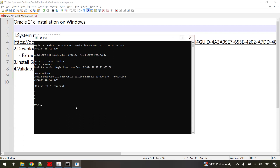This is how you install Oracle 21c on Windows. That's it for today's video. If you found this tutorial helpful, please give it a like and subscribe to the channel for more tech content. If you have any questions or run into any issues, leave a comment below and I'll do my best to help you out. Thanks for watching, see you next time.